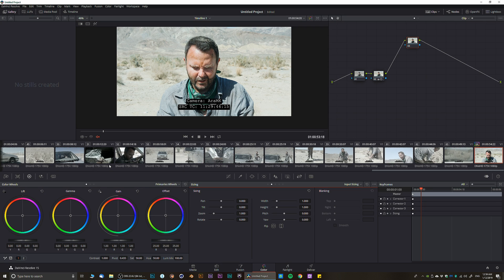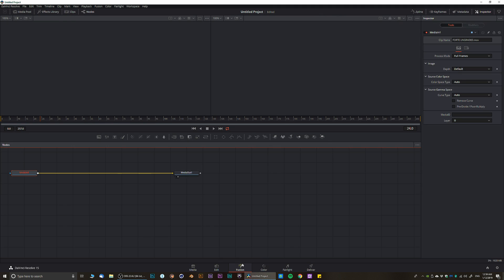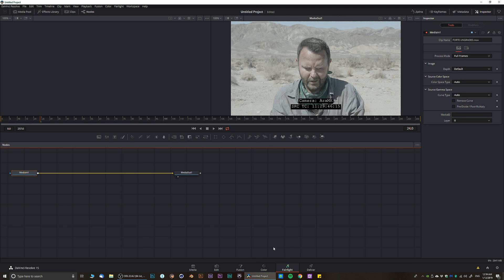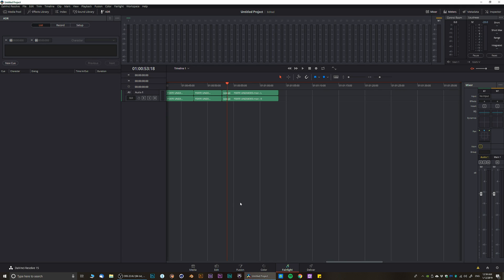Once you learn all those tools you'll easily be able to edit, color grade, and do whatever you want in the program. I'm not going to cover Fusion and Fairlight — they're extremely complex and will probably require years of learning. Fusion is for visual effects and Fairlight is the advanced audio editing program within DaVinci Resolve.